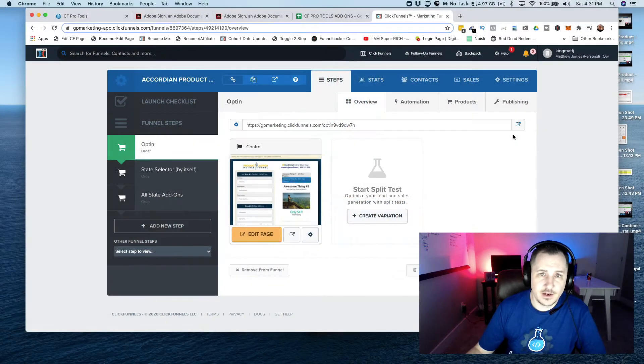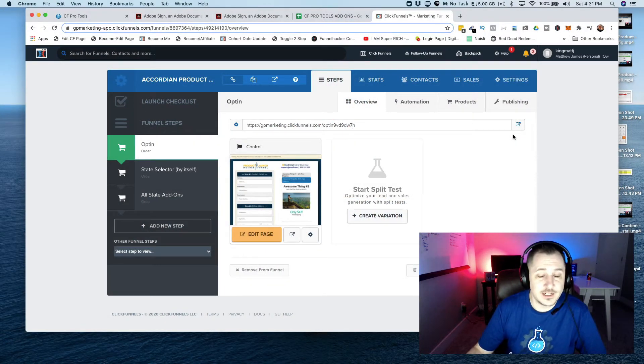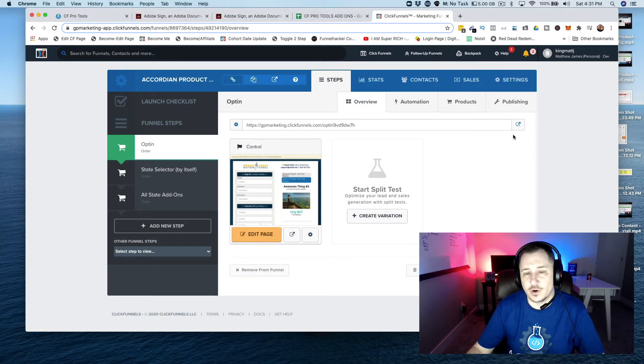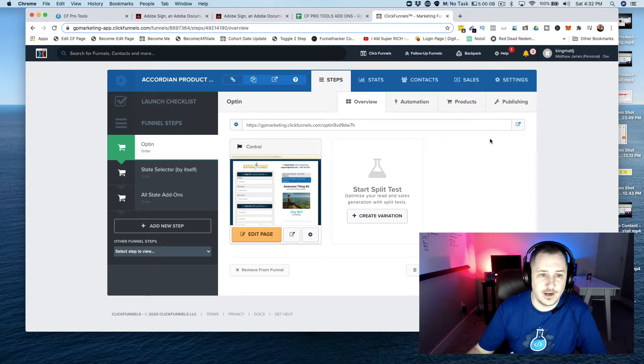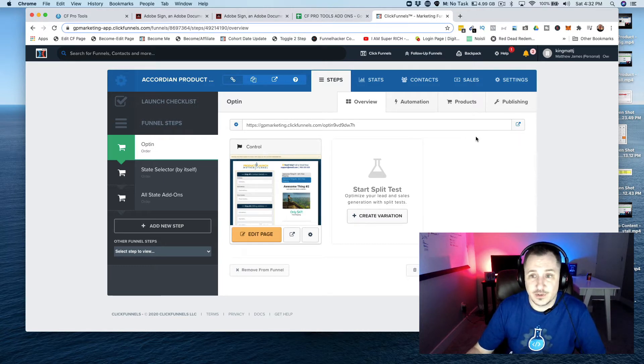Hey, what's up guys, Matt here with CF Pro Tools support. In this video I'm going to show you how to use the accordion product add-on. I think you're gonna get some pretty cool ideas when you see how it works.